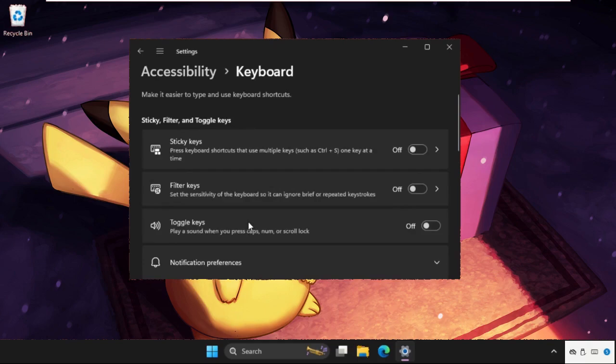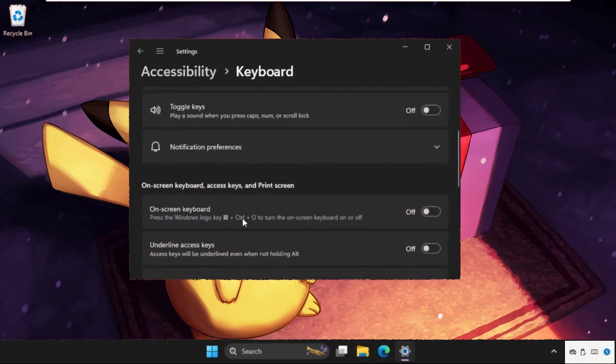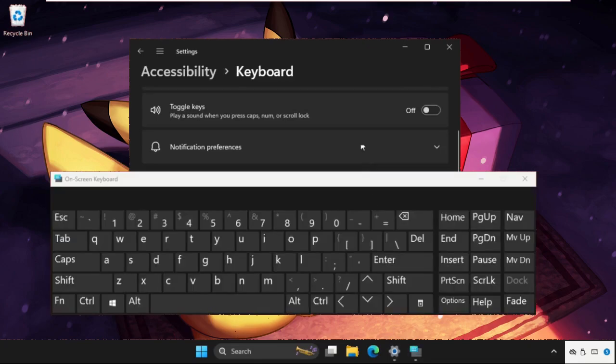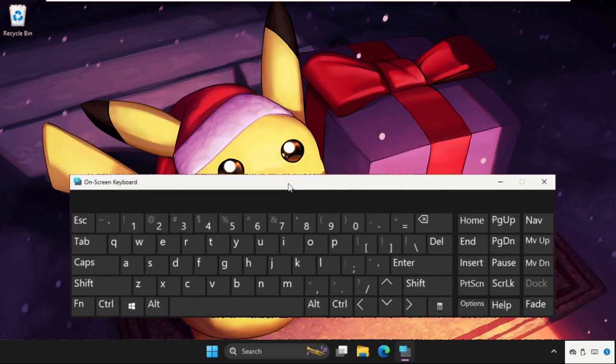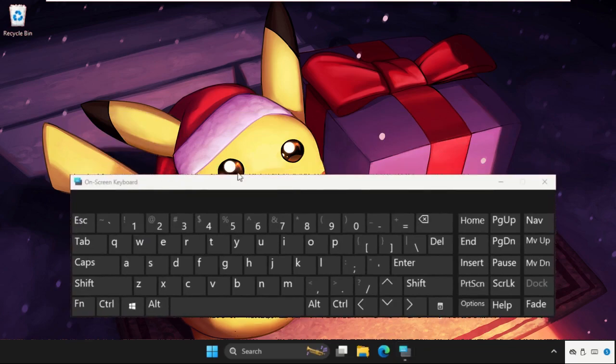We need to turn on the On-Screen Keyboard option. You will get the on-screen keyboard which you can use to type.